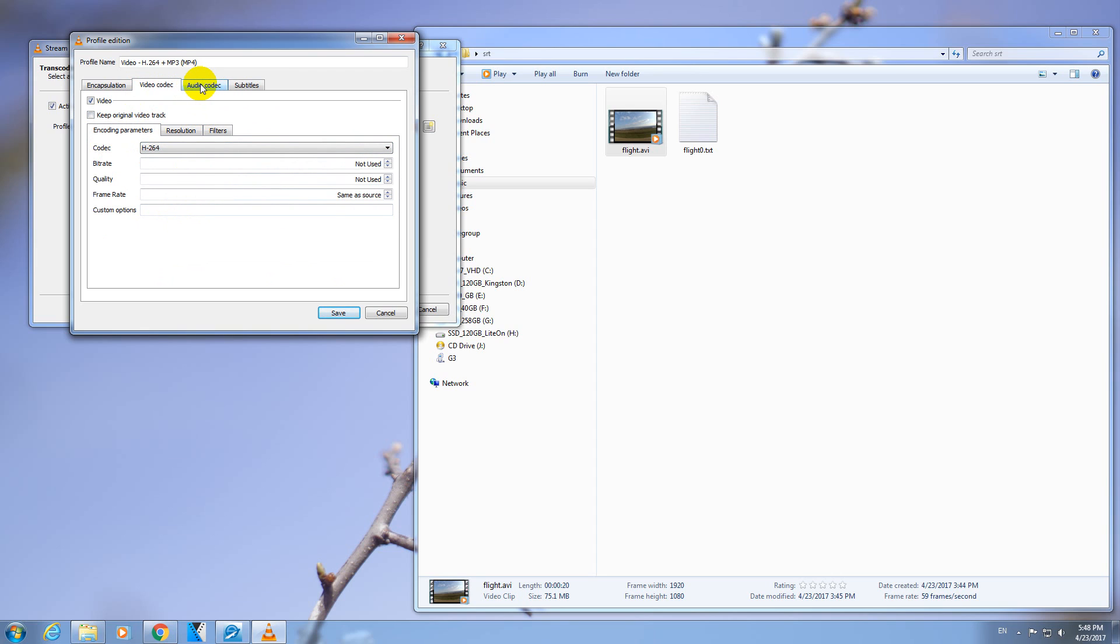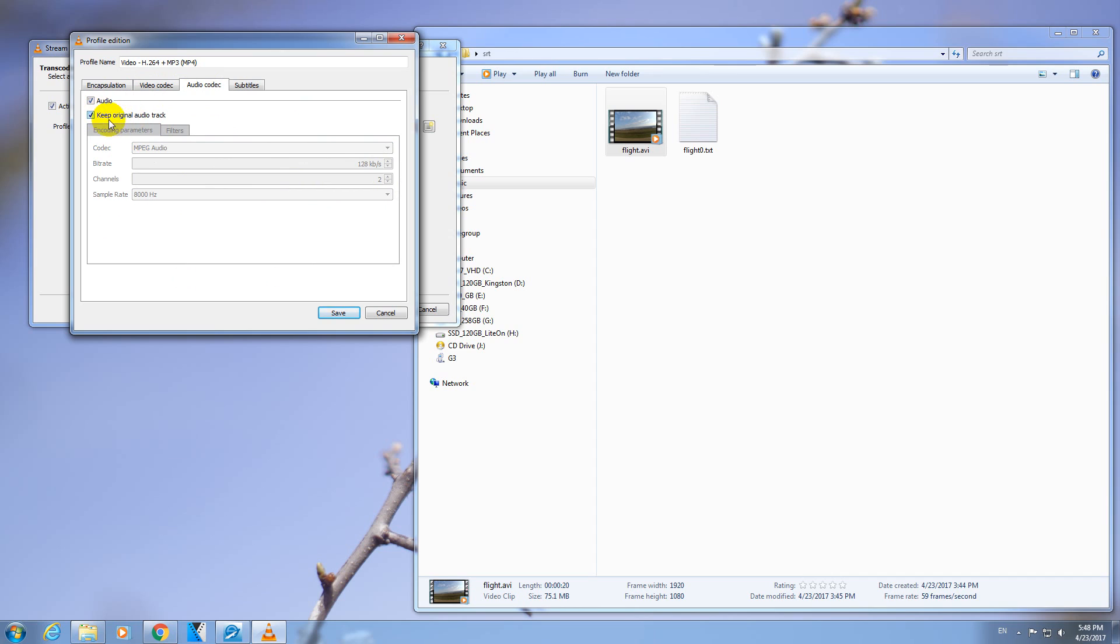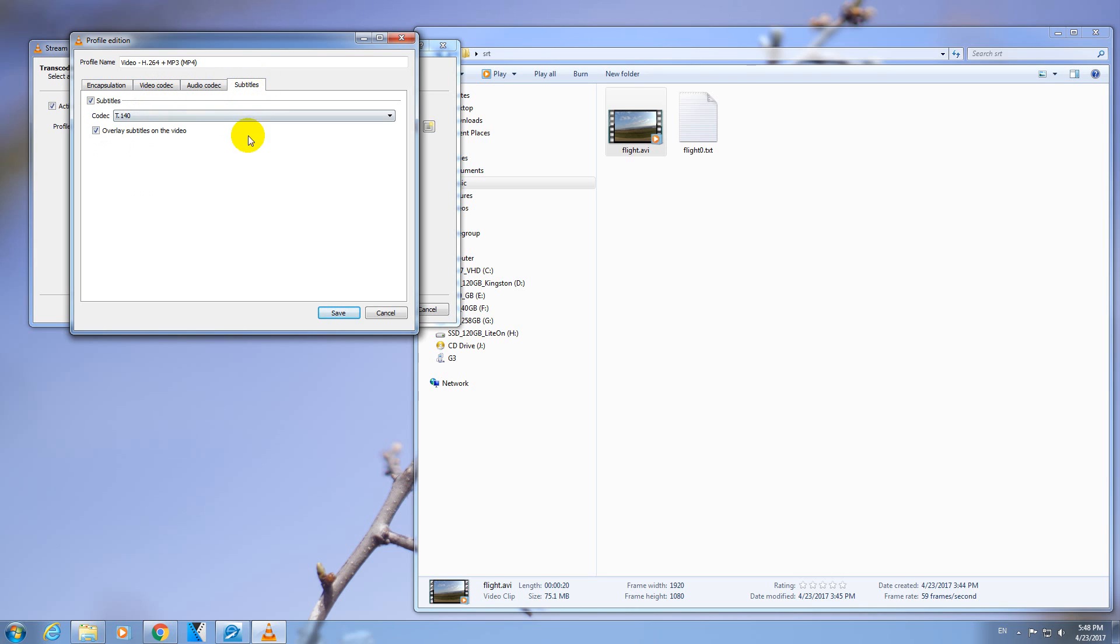And at Audio Codec, you can check this one, Keep Original Audio Track, because the audio does not need any encoding. And at Subtitle, check both of them and select T140. So click on the Save button.